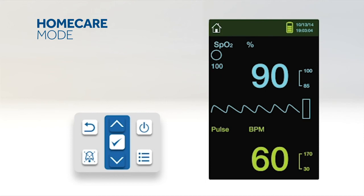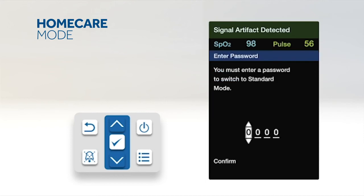To return to Standard Mode, access the Patient Mode menu and enter the passcode for Standard Mode.